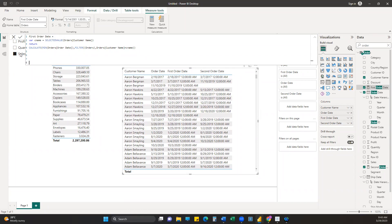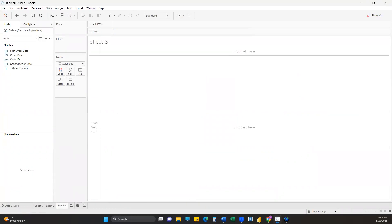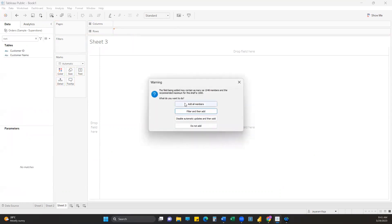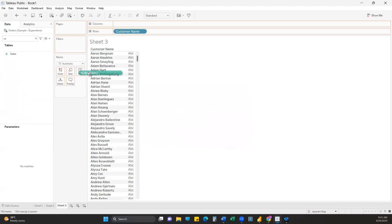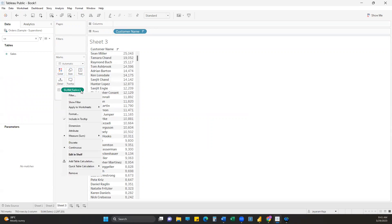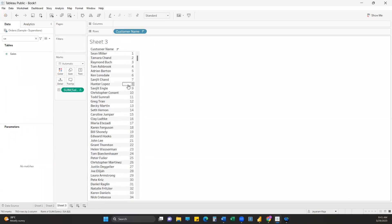Moving on to the third one - the rank function. In Tableau it's actually straightforward. Add Sales to Text, then right-click, go to Quick Table Calculations, and select Rank. That gives us the rank. There are four different types: Rank, Modified Rank, and others - we won't get into those for now.